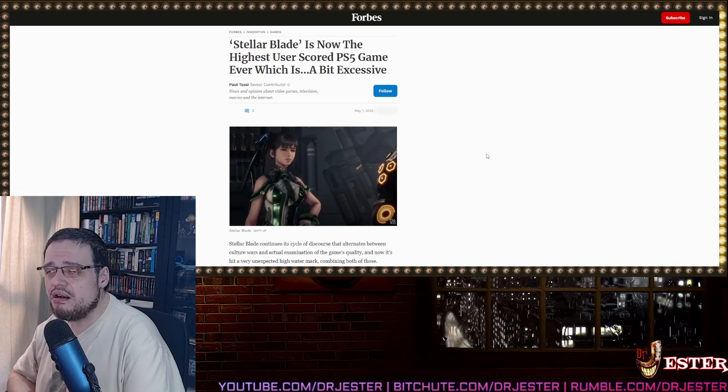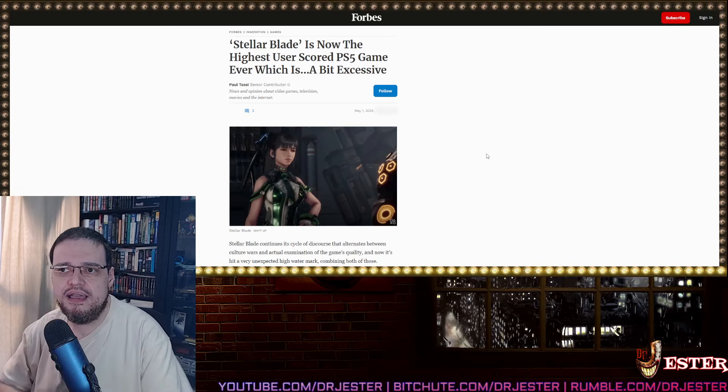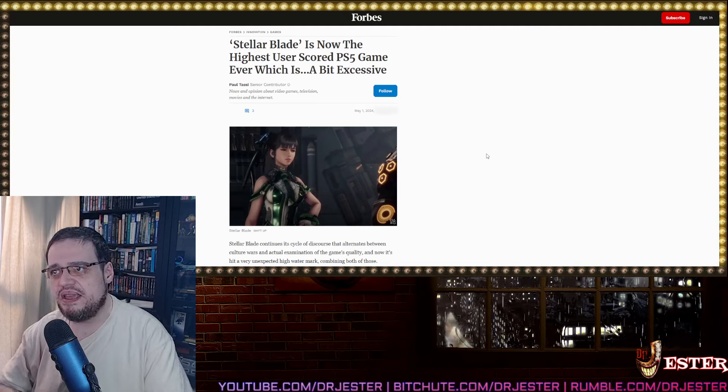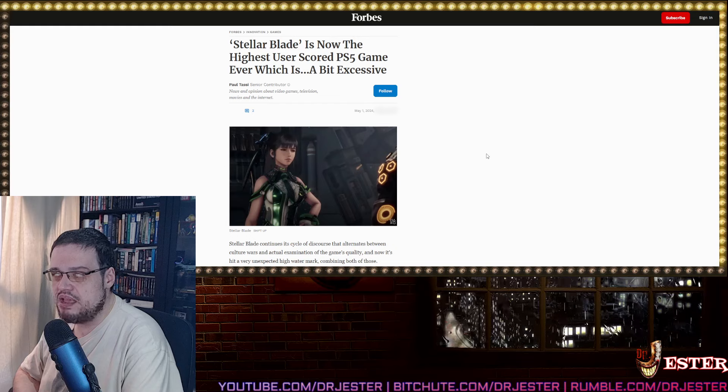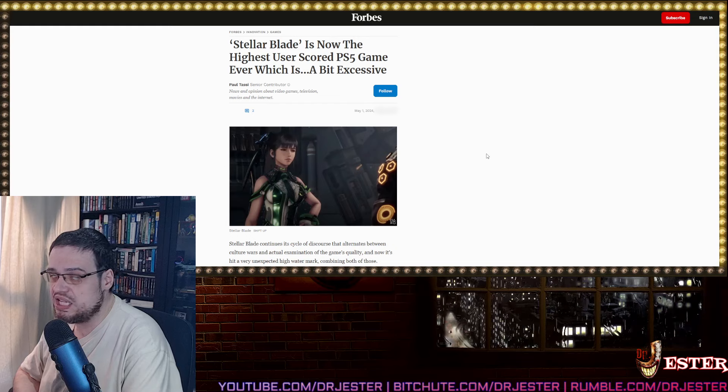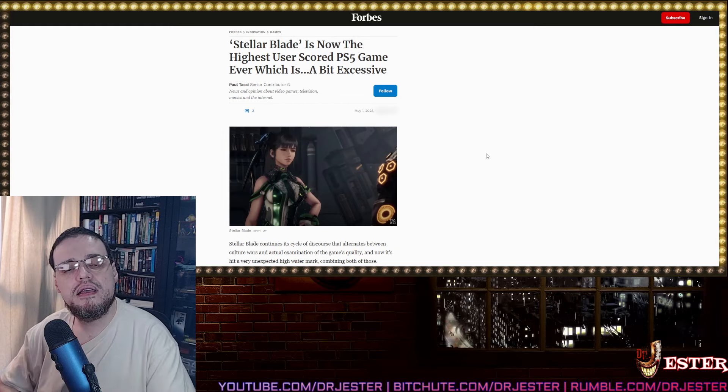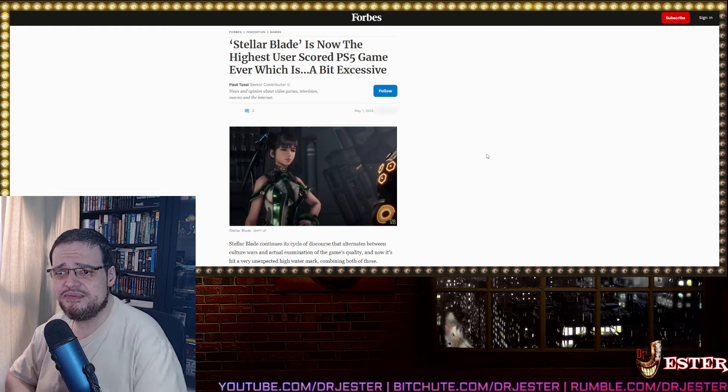Now they have to write about games, and we get opinions and articles quite like this from Forbes. Stellar Blade is now the highest user scored PS5 game ever, which is a bit excessive.